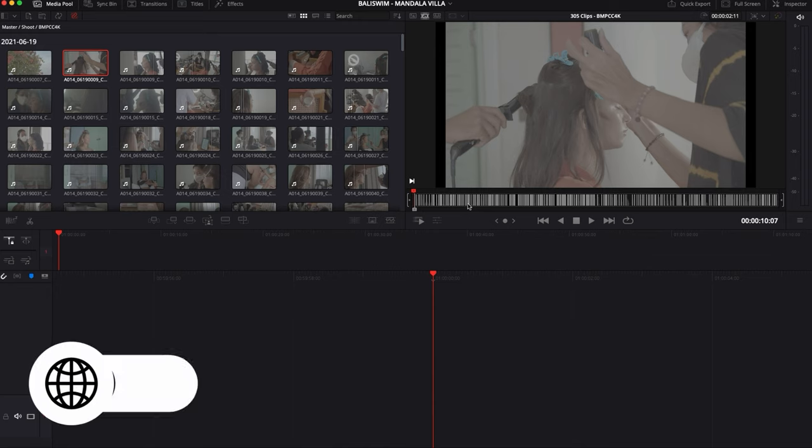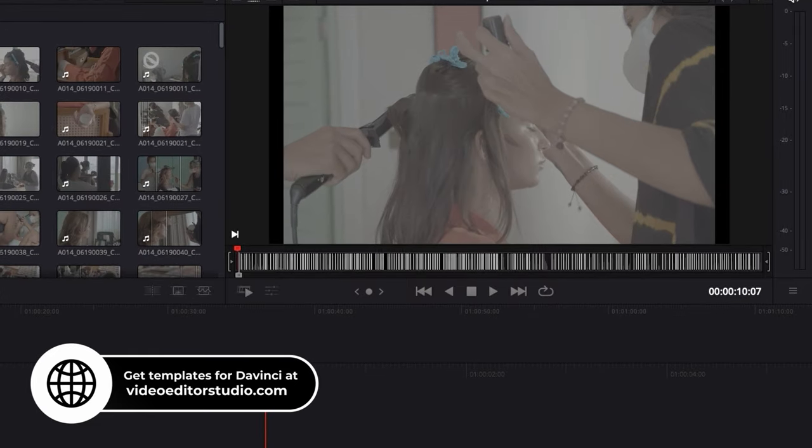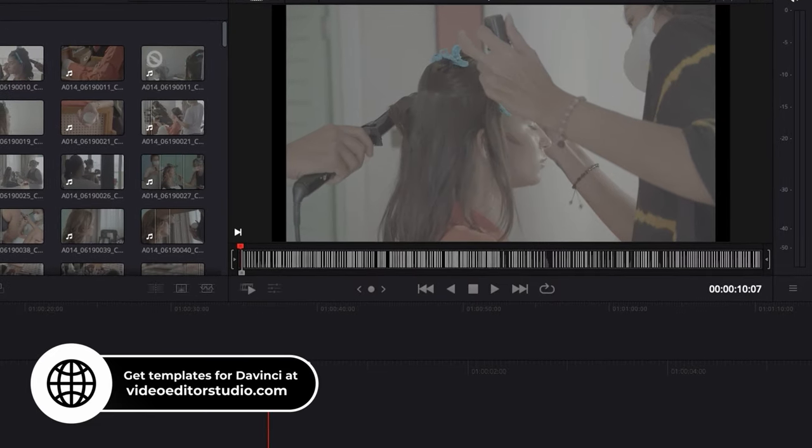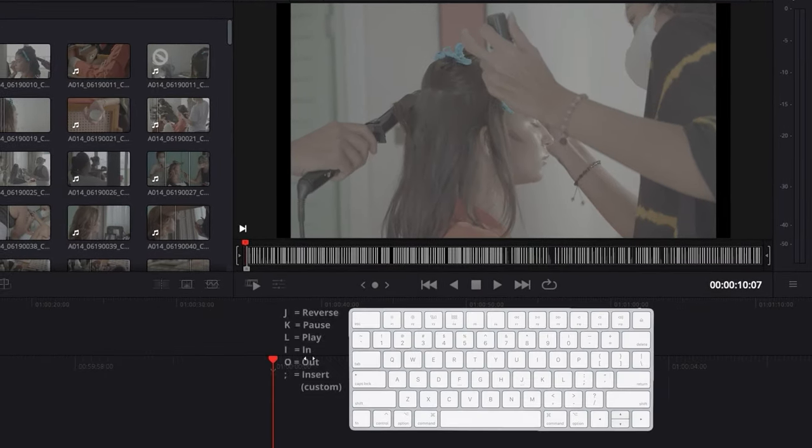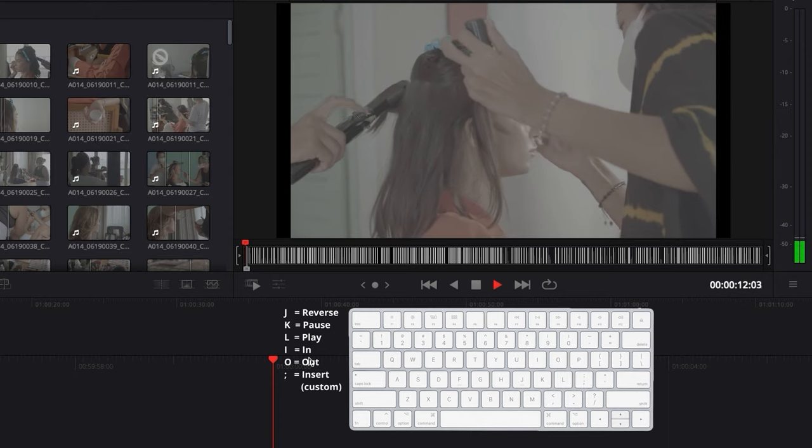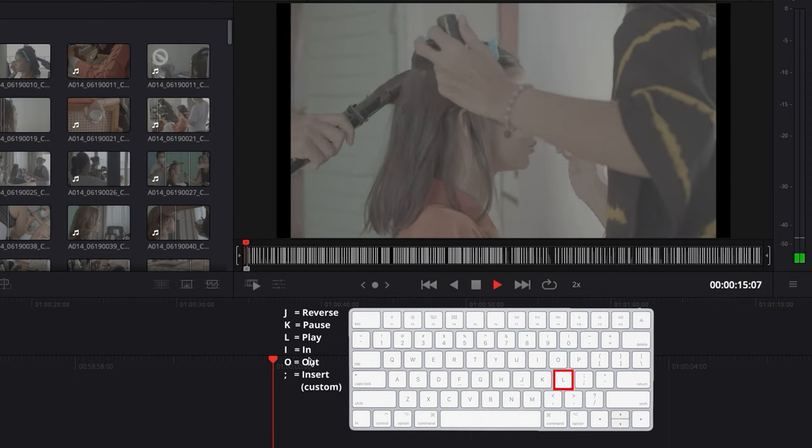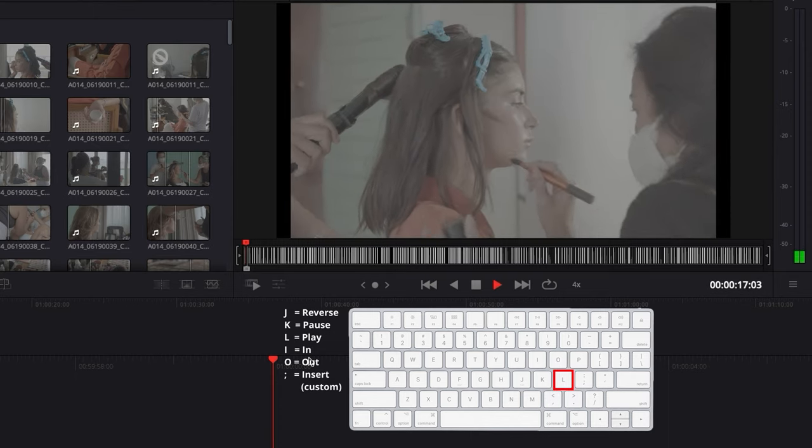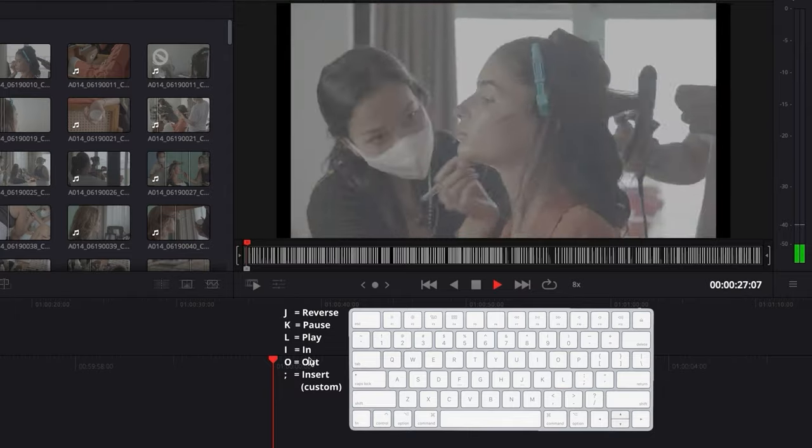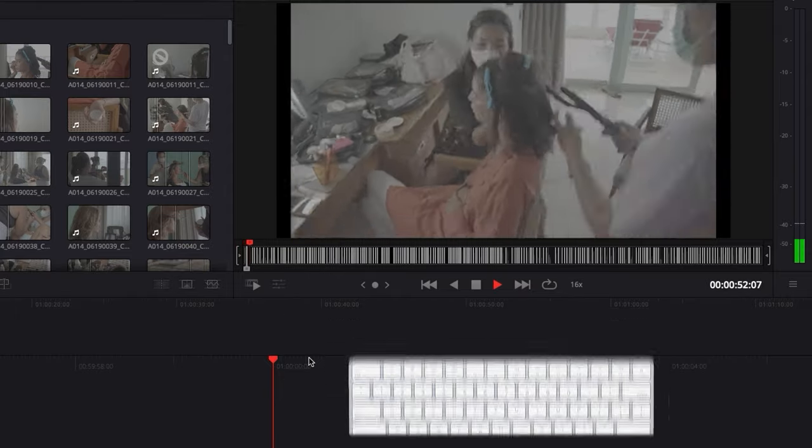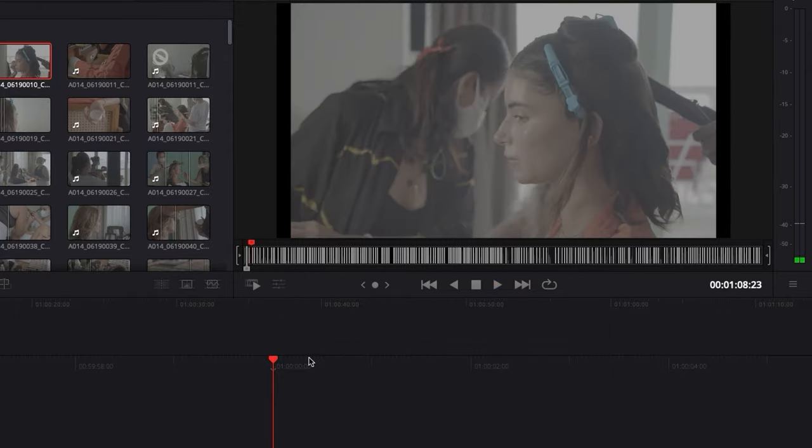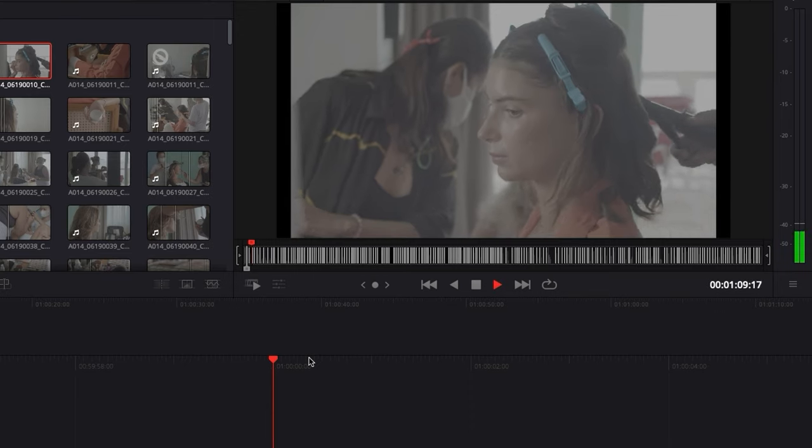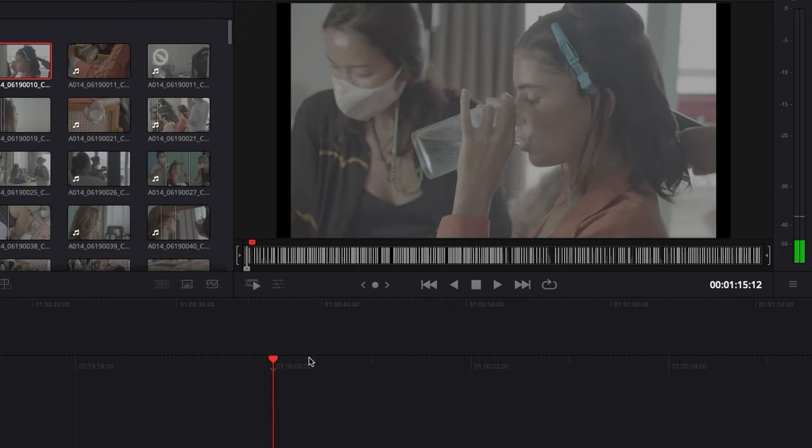And how we're going to do it: we're going to use only the keyboard, we're not going to use the mouse at all. Basically to move forward this timeline I'm using L. If I tap it two times it goes twice the speed, then four times the speed and eight times the speed, and then 16 times the speed.